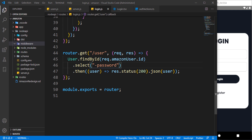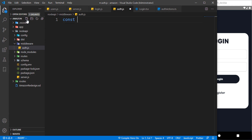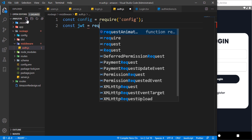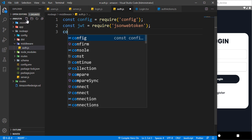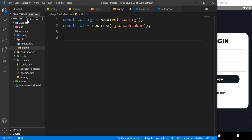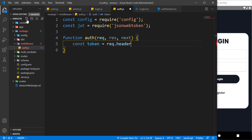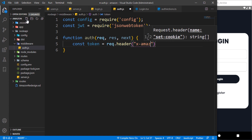Hello guys and welcome back. Right now let's go ahead and complete the authentication for the load user. Before we proceed, we need to create a middleware — we are going to call it auth.js. Inside there we are going to bring in the config, and we also have to bring in JWT, that's the JSON web token. Then let's go ahead and create a function, and we're using x-amazon-token.